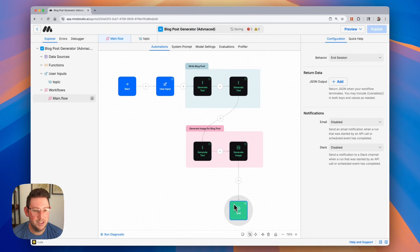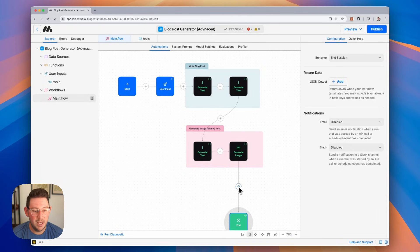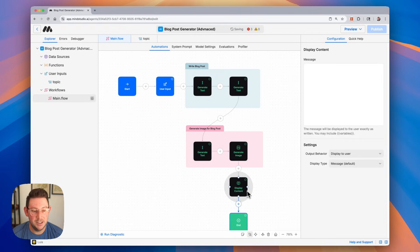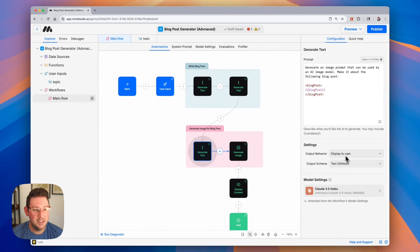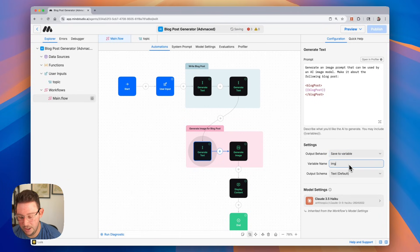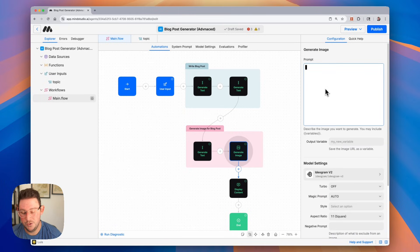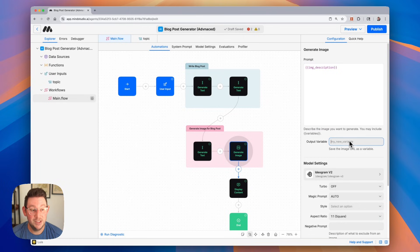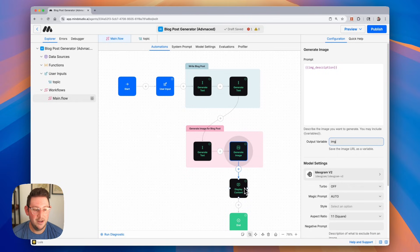Now the last thing we're going to want to do is display all of this content together. We can display the content using the display content block. One thing I forgot to do — we're going to take this image prompt and save it to a variable called image description. Then we're going to use that image description as our prompt in the generate image block. That's going to be the direct prompt to generate the image. We then need to save the output of that image — we'll just call this variable image. Then we can display everything inside of our display content block.